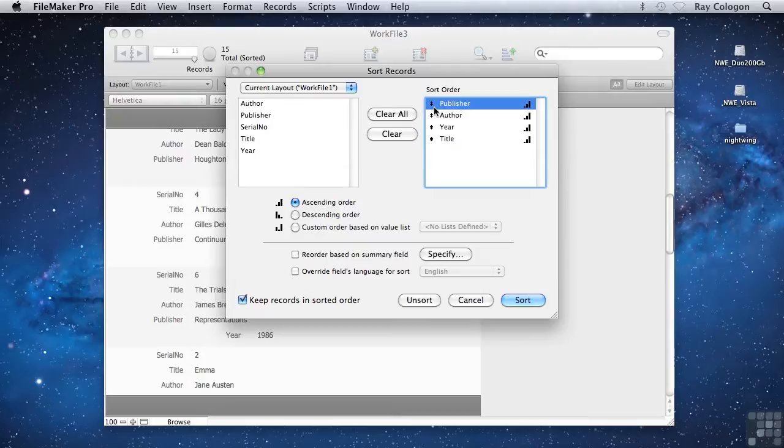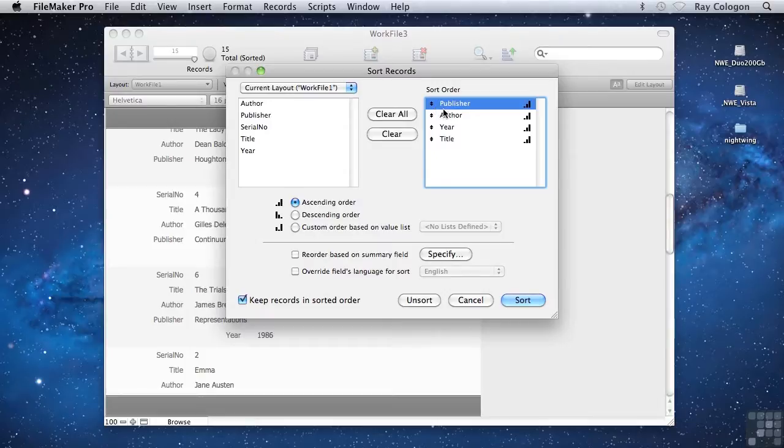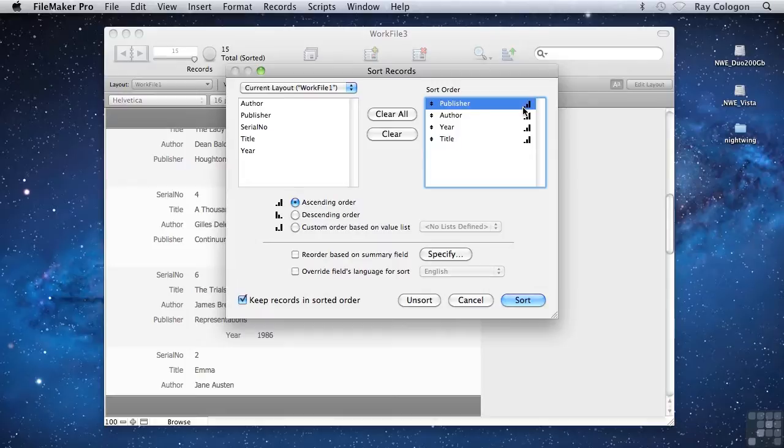Another useful feature is the ability to change the way each sort is applied. The icon at the right of each field in the sort order list that looks like a staircase ascending from left to right signifies that the sort will be an ascending order sort. In the case of a text field, an ascending sort will start with A and go upwards towards Z,